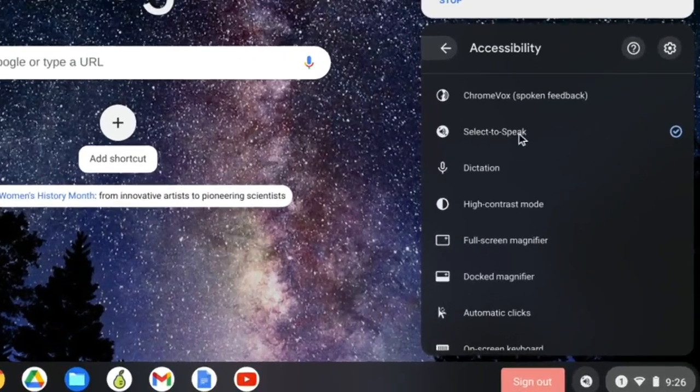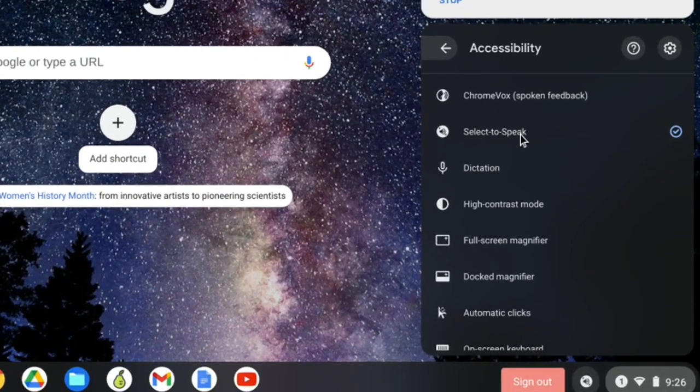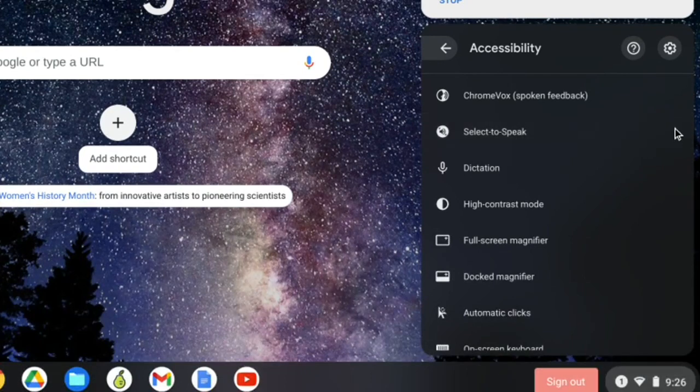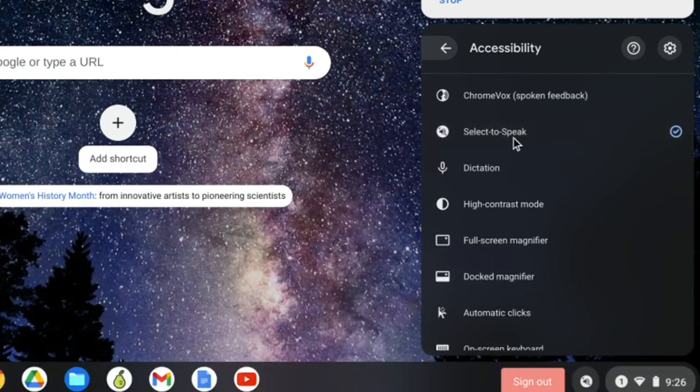Today I want to talk about Select to Speak, which is fairly new. I do have it checked. If it's not checked for you, just go ahead and click on that.